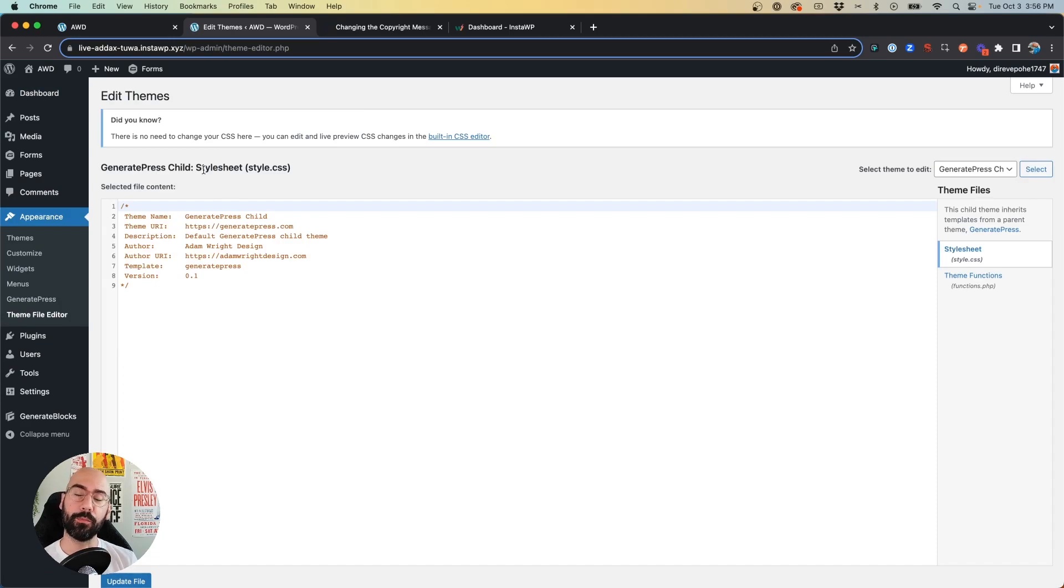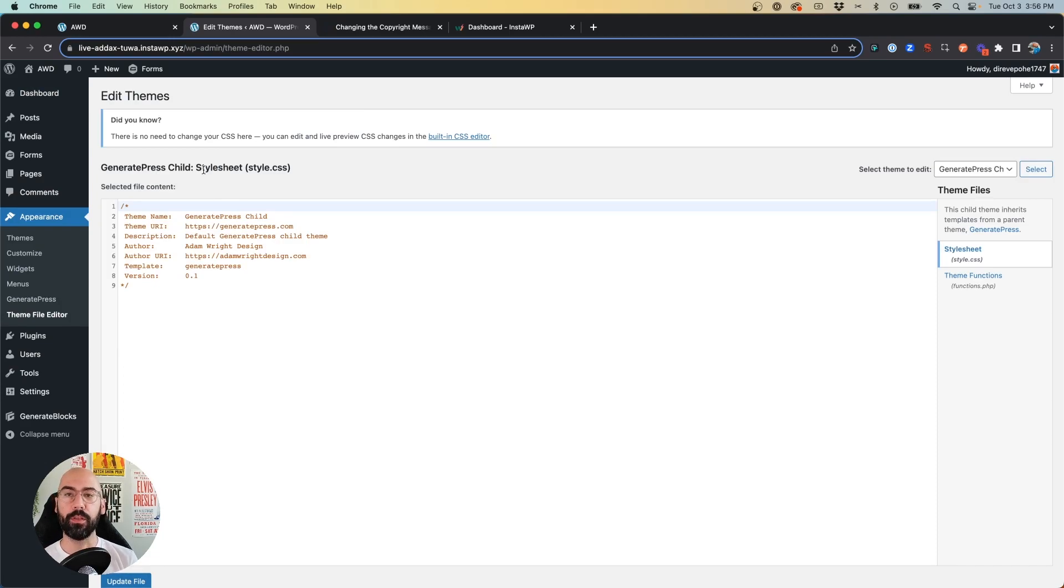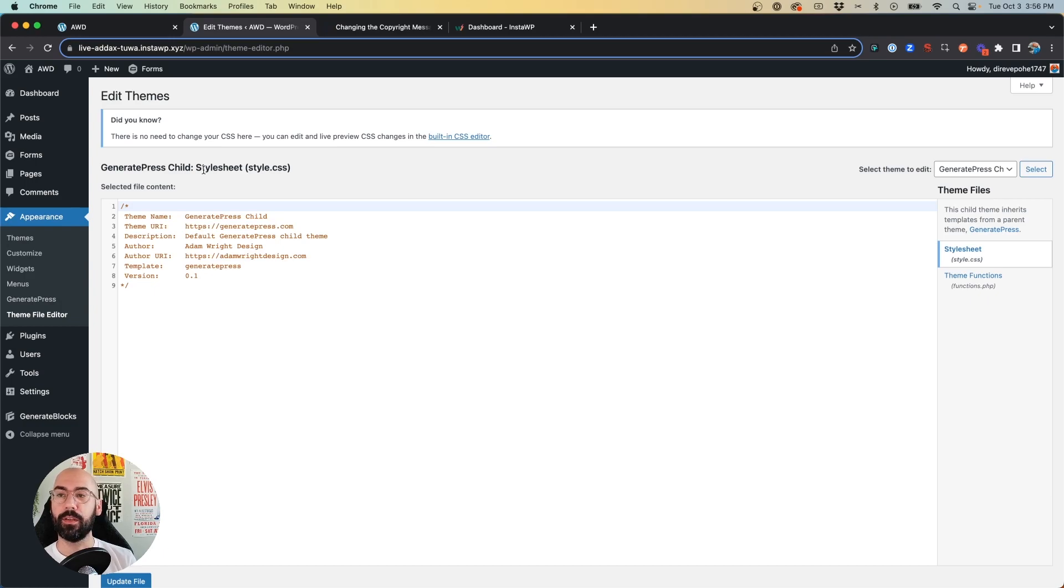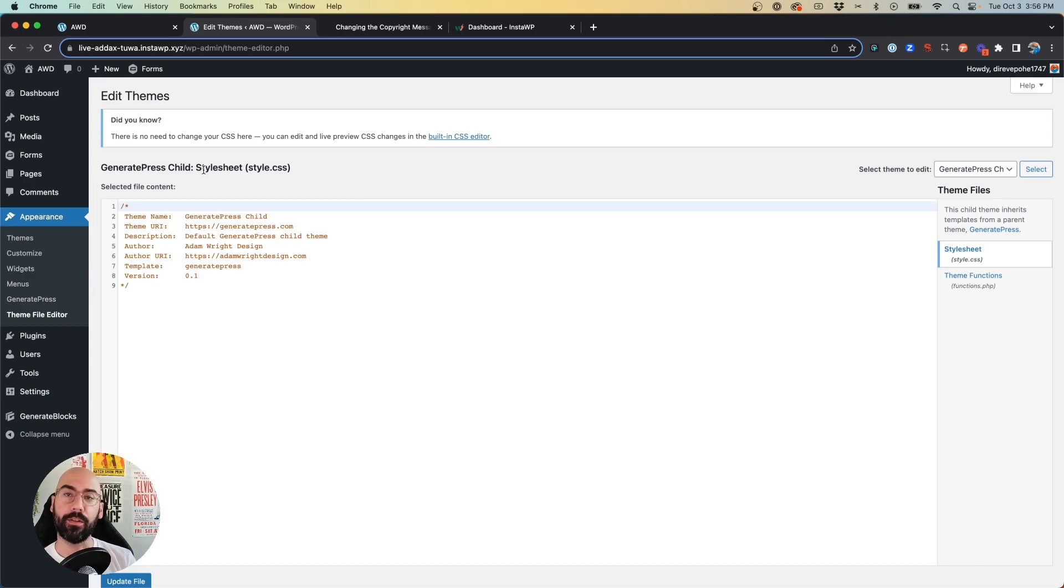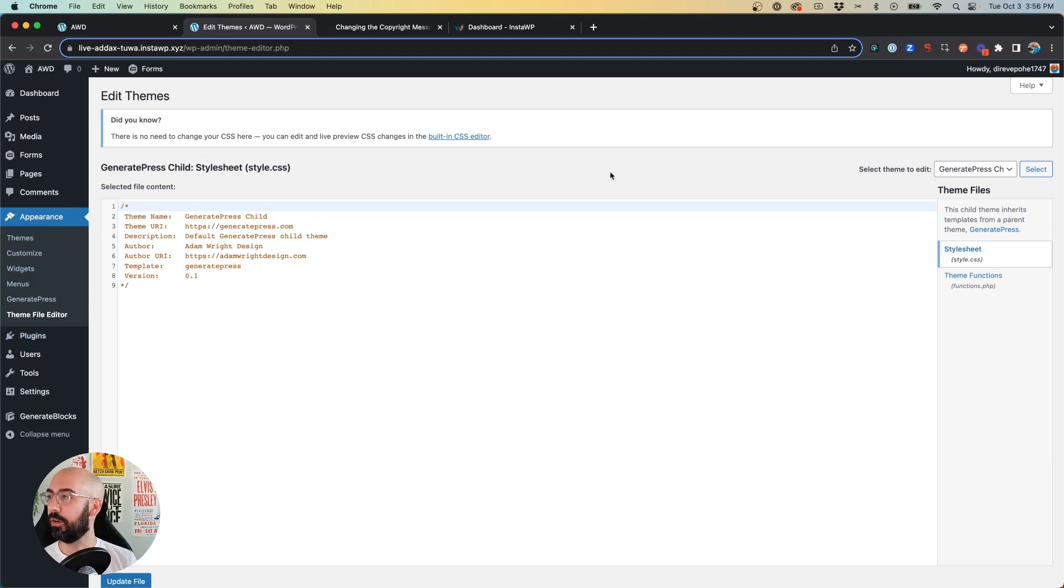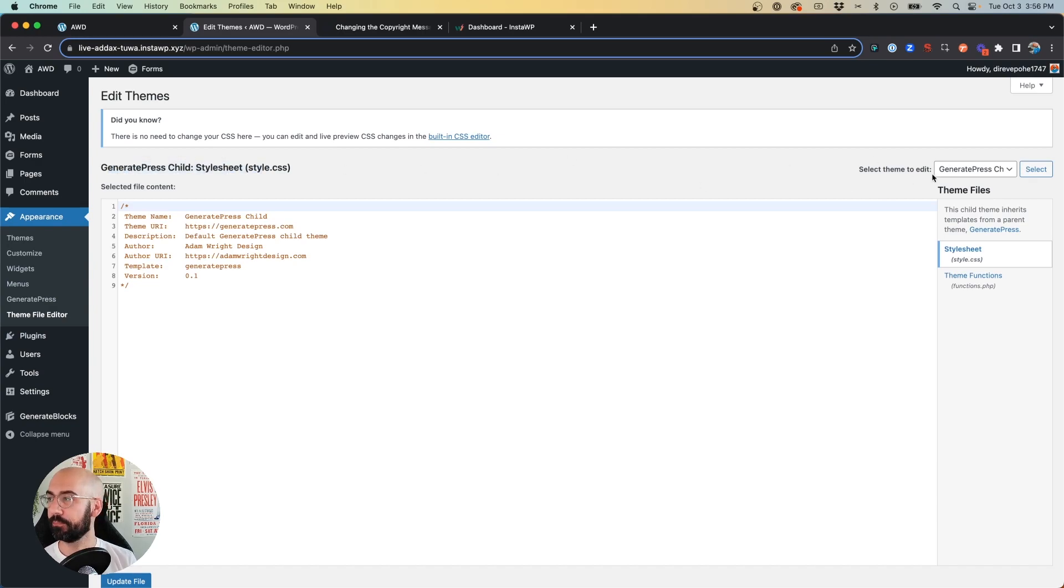Now first, I'm really going to encourage that you use a child theme for every website you build. It'll really keep everything more safe and secure, and so when you do theme updates, it's not going to affect your site directly, and you'll have everything separated and more organized. So once you have the theme editor open, as you'll see here, I am looking at my child theme.